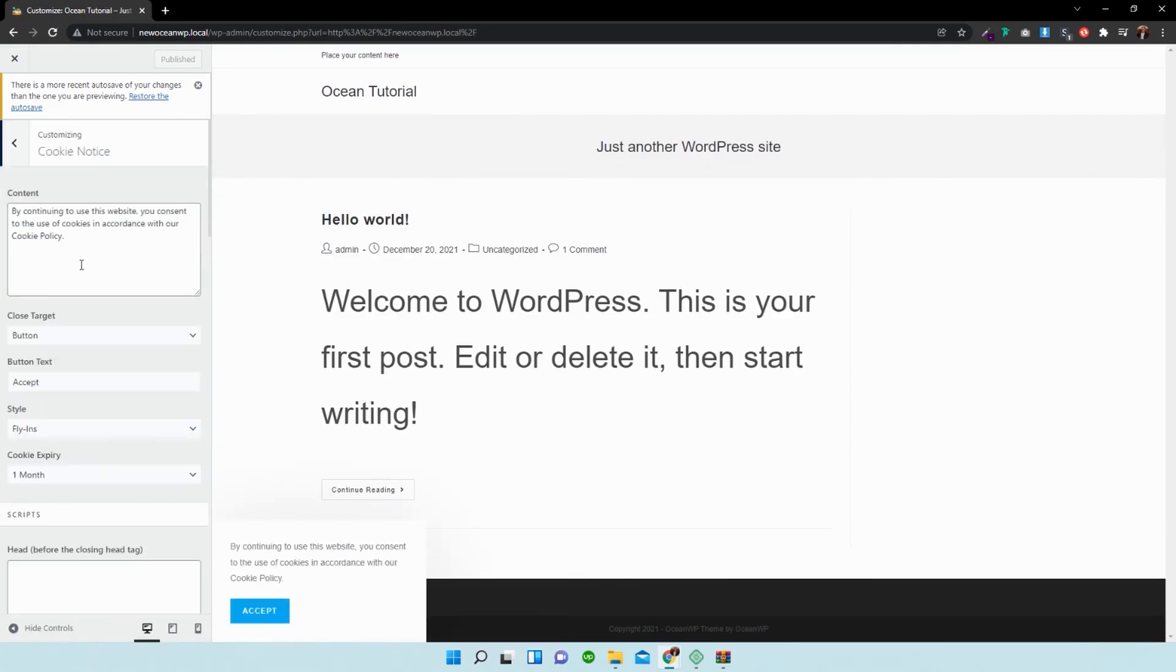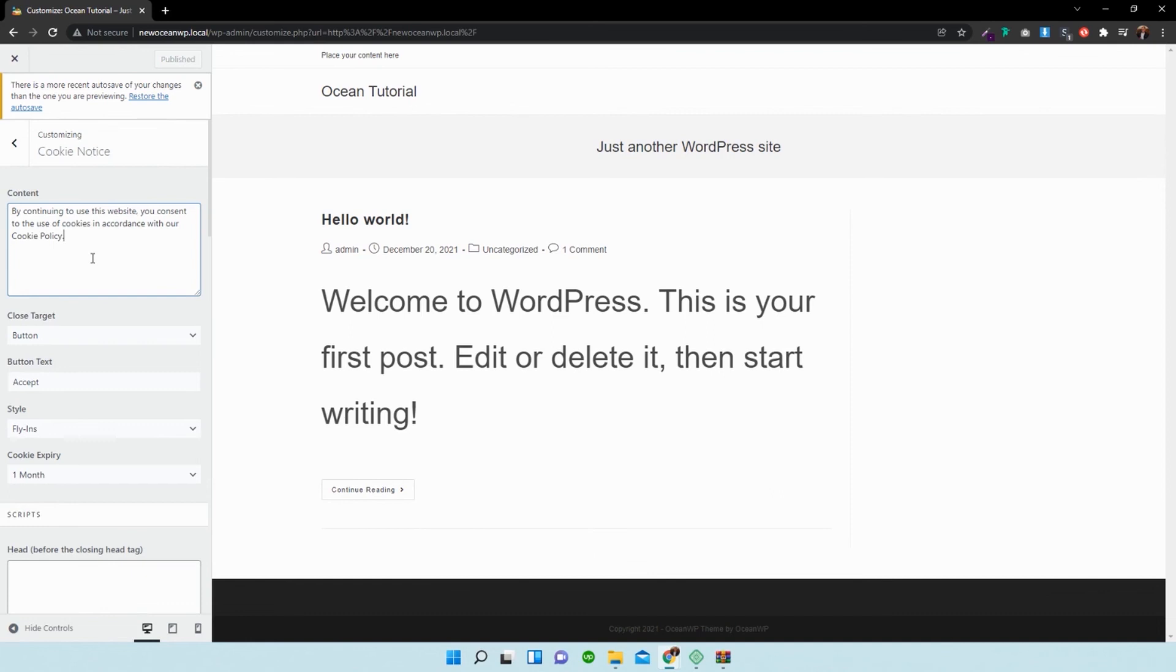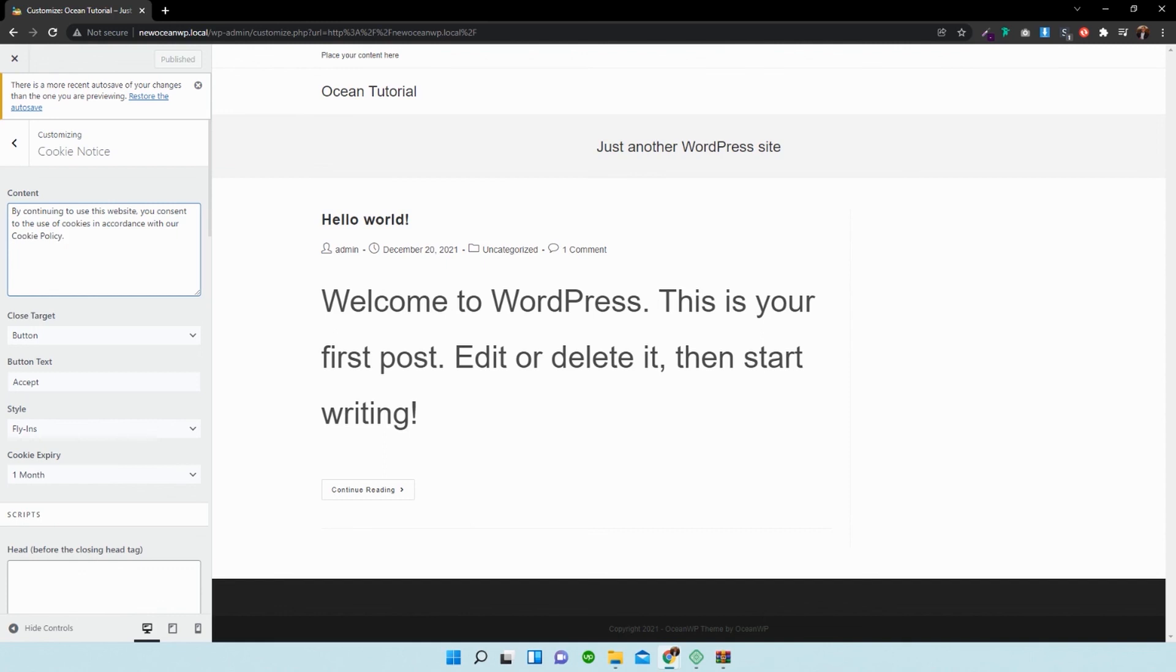So that's it. It's as easy as that—that is the cookie notice that pops up on the screen. If you liked the video, please feel free to like it and subscribe to it. I really appreciate it. See you guys in the next video. Thank you.